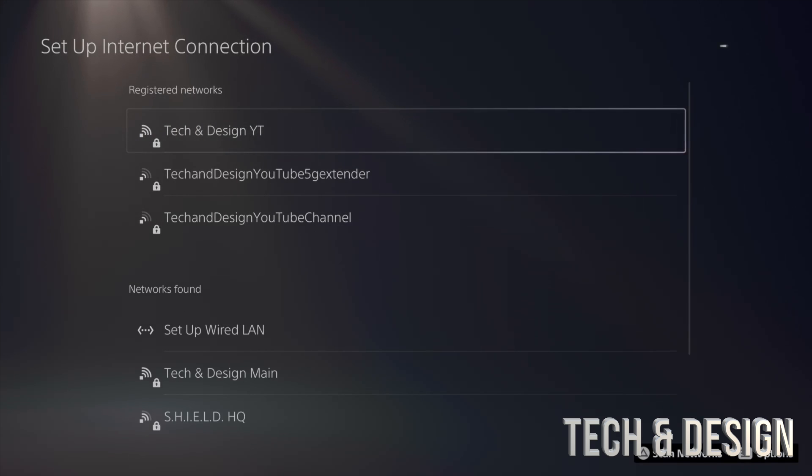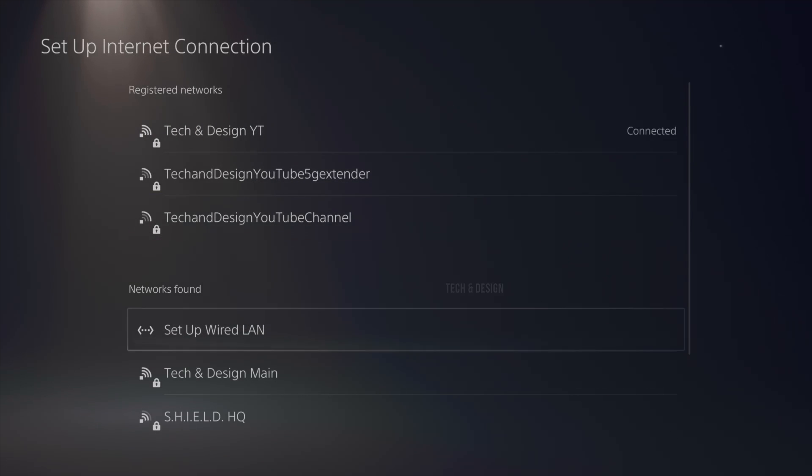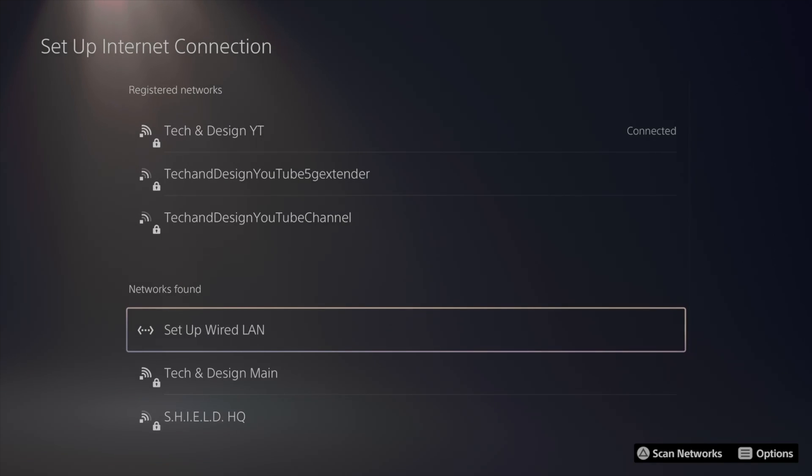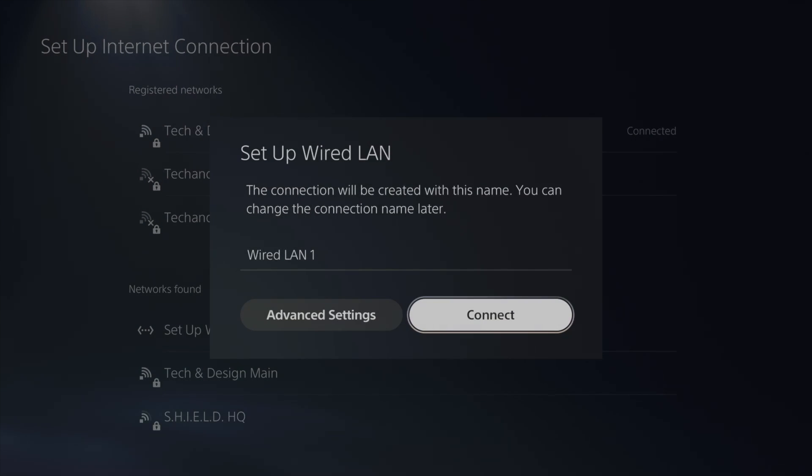From there, we're going to go on. It's going to look for networks, so there's setup wired LAN. So again, this is an ethernet cable, so we're going to go on and choose that option.